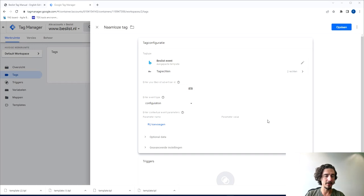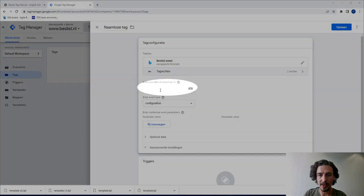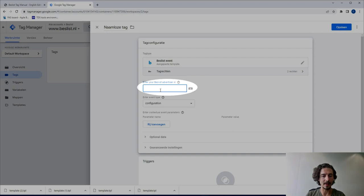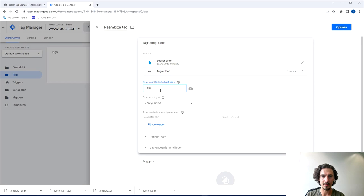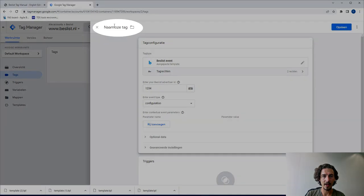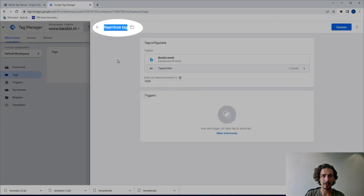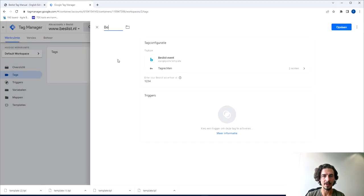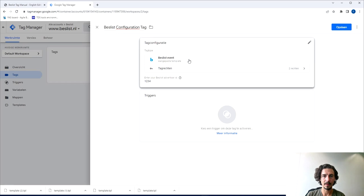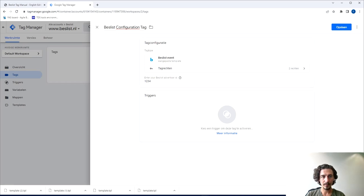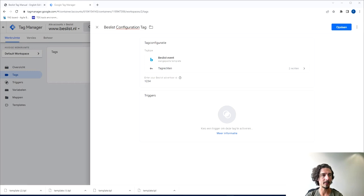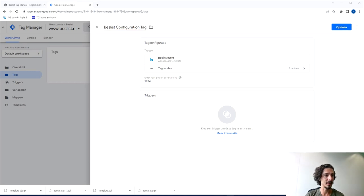In the email you received there's also what we call the advertiser ID and this is where you need to add that. For example I will now just add 1234 as an example. In this stage you can keep this at configuration and it's important to also change the name here into, for example, Beslist configuration tag. That's the first step. Now we have the tag and of course it's important to add when that tag is triggered.